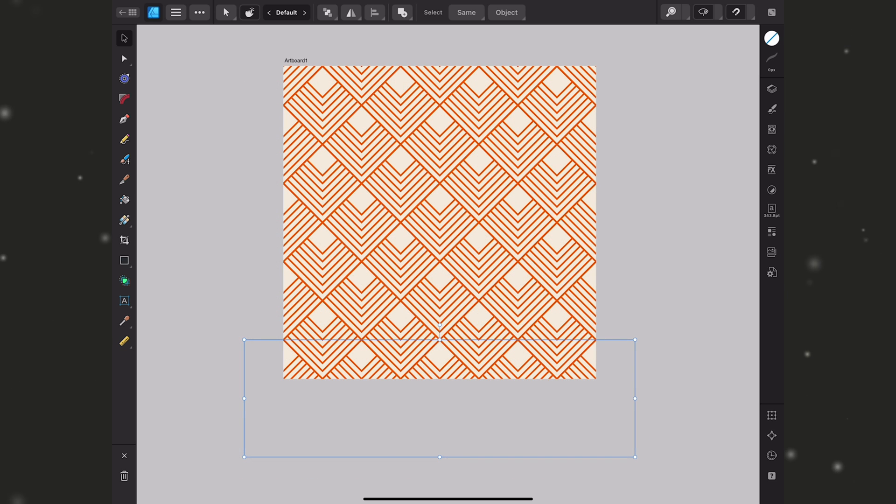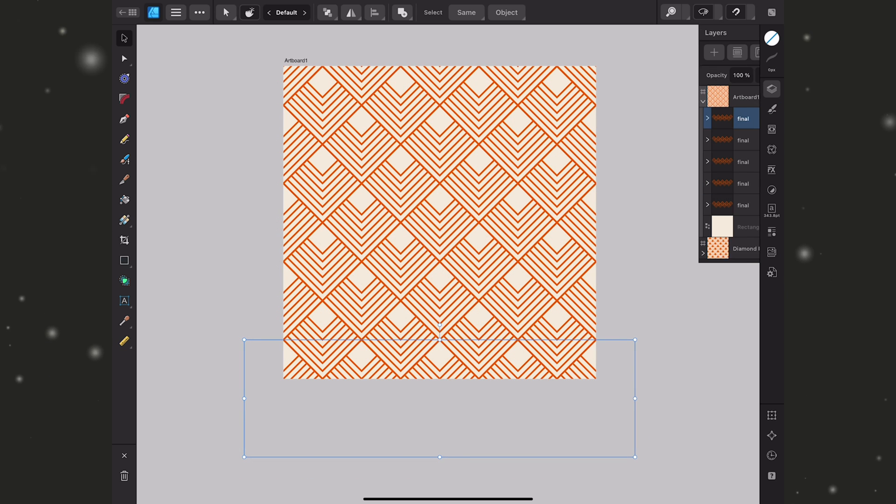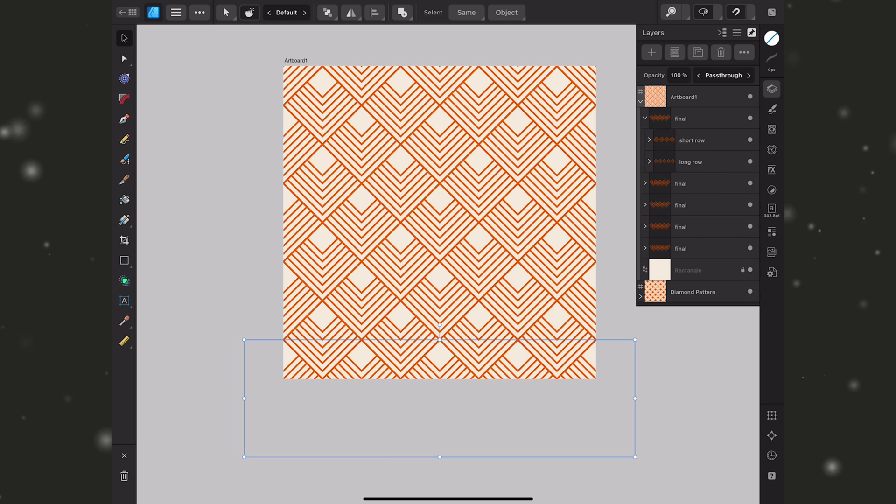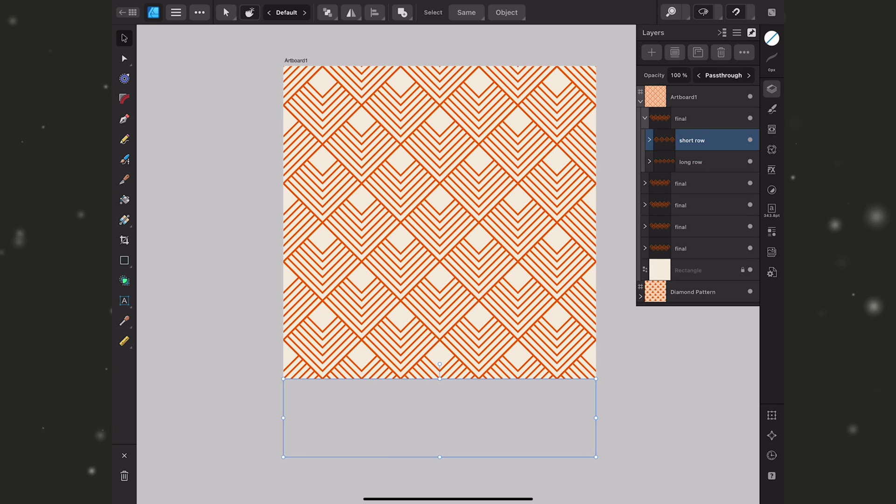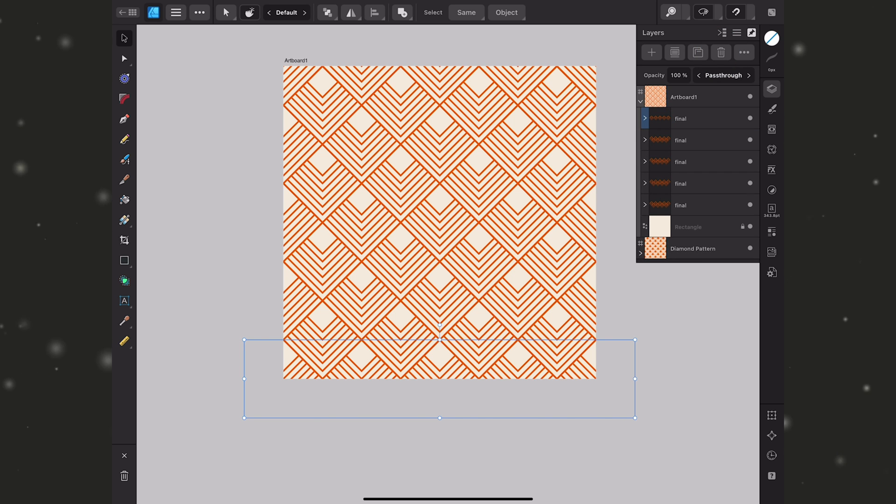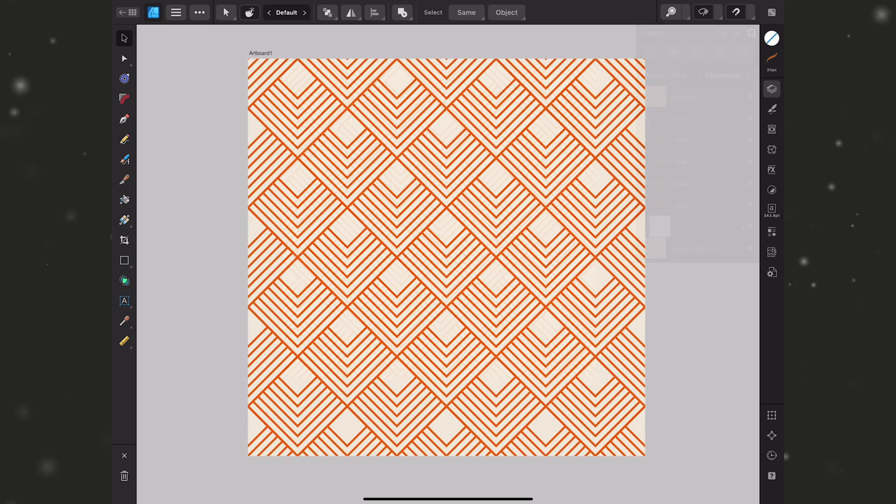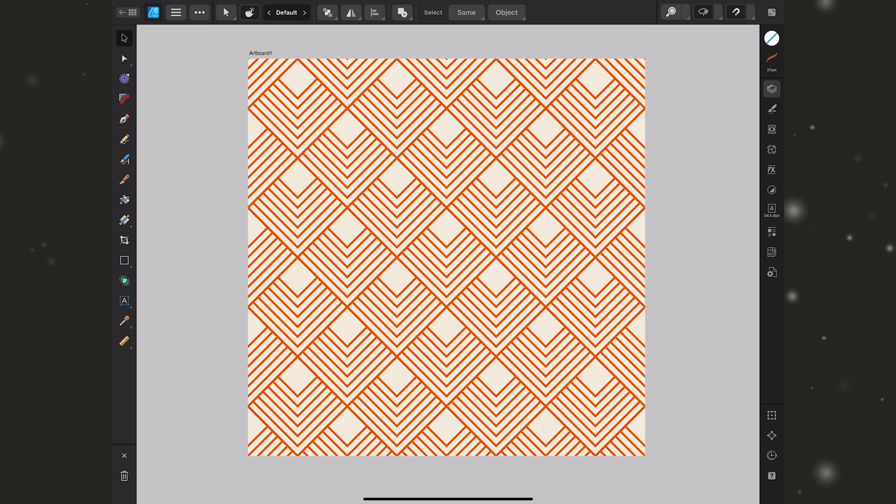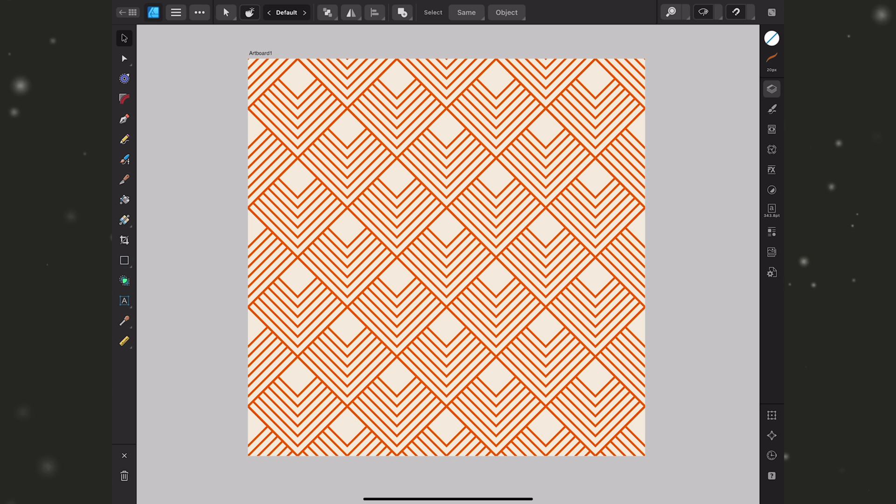Alright now just like when we created our first rows I have an extra row here and in this case it's this short row on that final one that I created. Again you can keep it in place but I just like to clean up my canvas so I'm just going to delete that. Now at this point I have a tileable design. I could test this and export it and load it on to one of my print on demand sites. But I want to show you a few ways that you can make adjustments to this now that everything is in place.